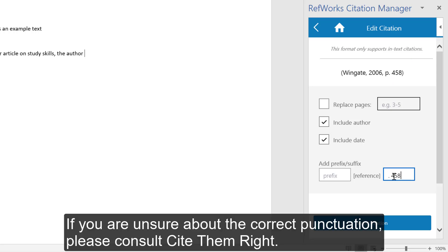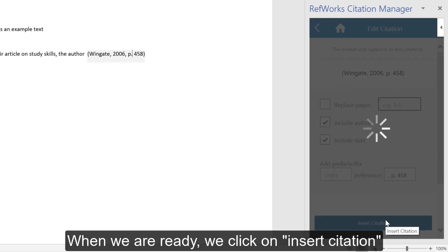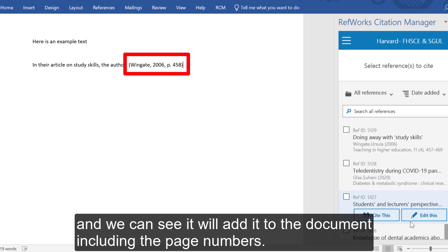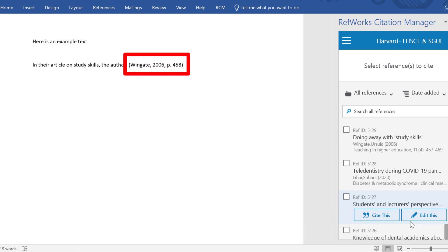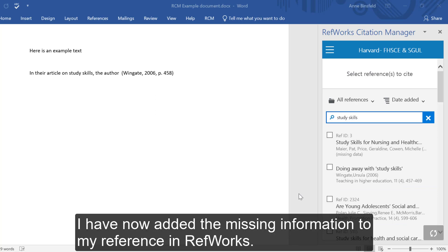You can see we need to include all the correct punctuation as well. If you are unsure about the correct punctuation, please consult Cite and Write. When we are ready, we click on Insert Citation and we can see it will add it to the document including the page numbers. To correct any mistake, I need to go to RefWorks to edit the reference. I have now added the missing information to my reference in RefWorks.